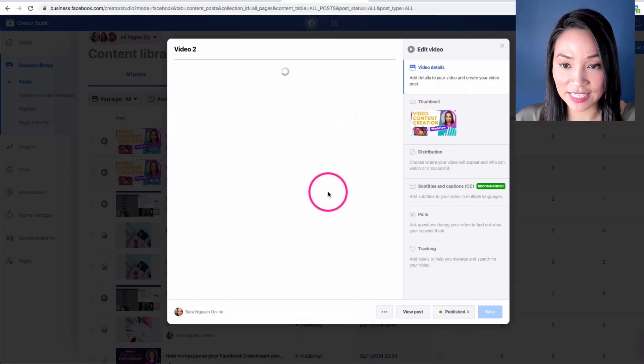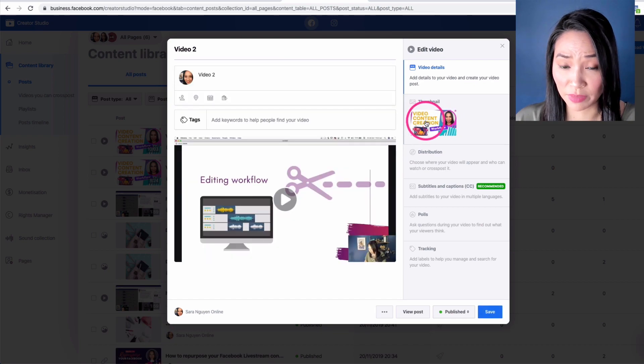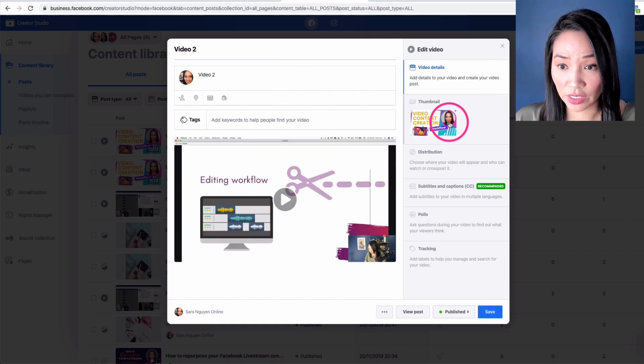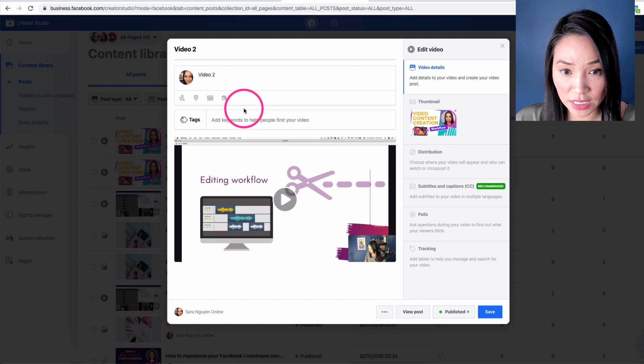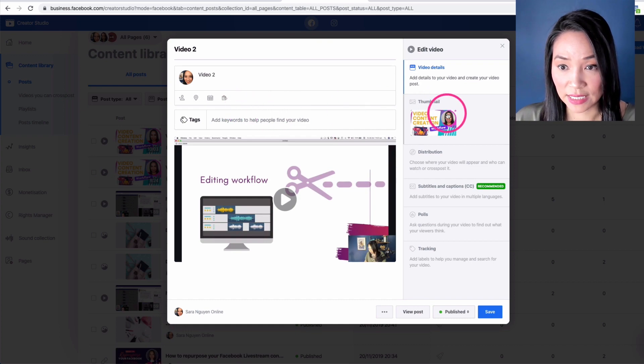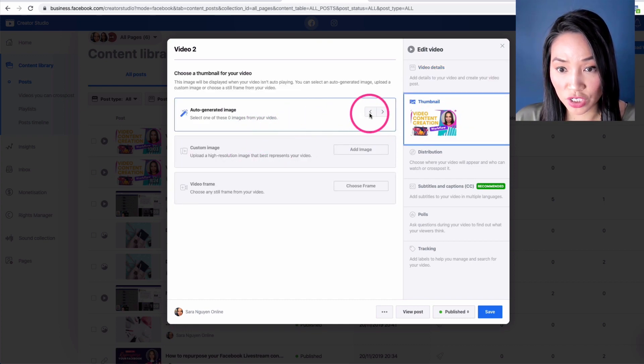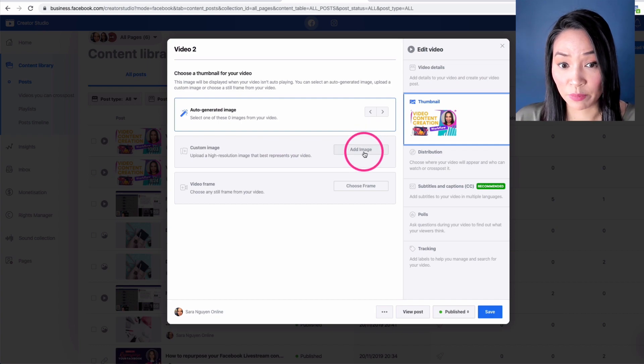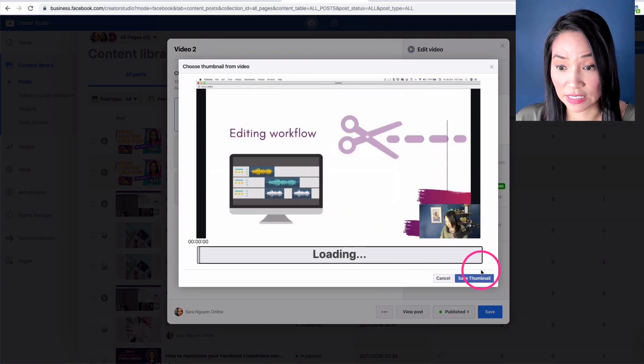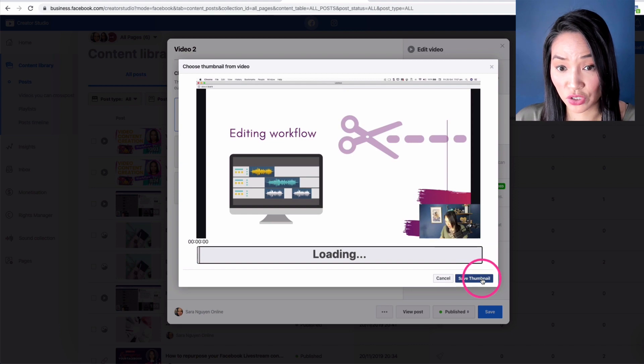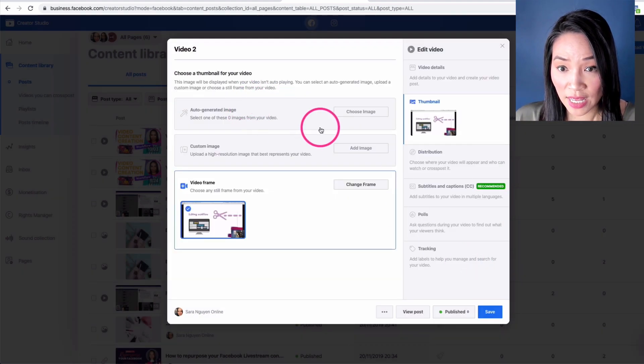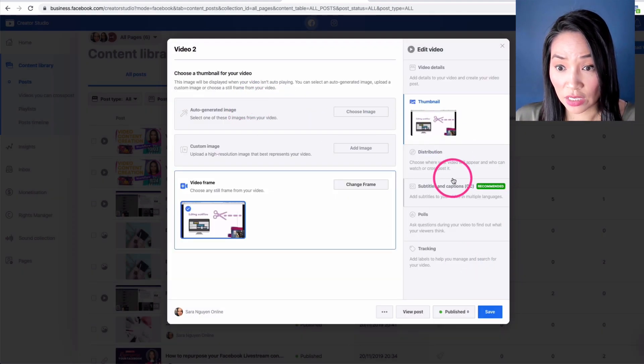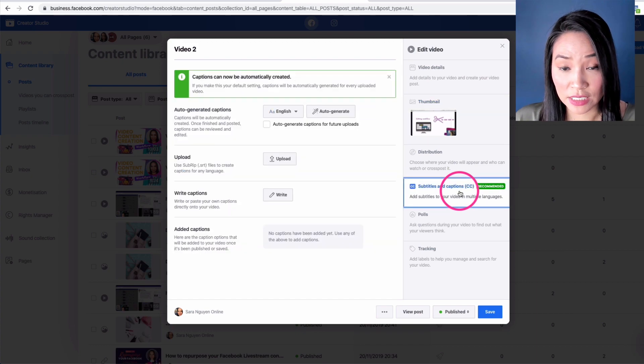And this then allows me to change the thumbnail. So I can add some more text to the description. I can click on thumbnail and I can either auto generate one, add my own custom image, or choose from a still. So I like that one. I'm going to choose from a still of the video.